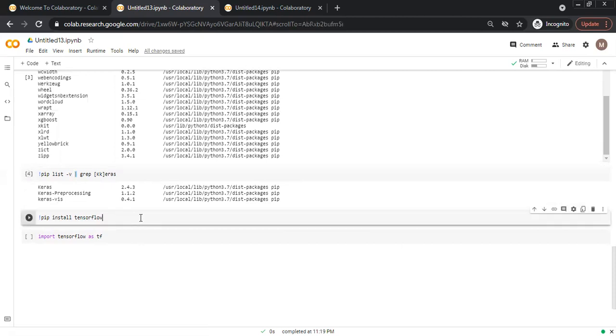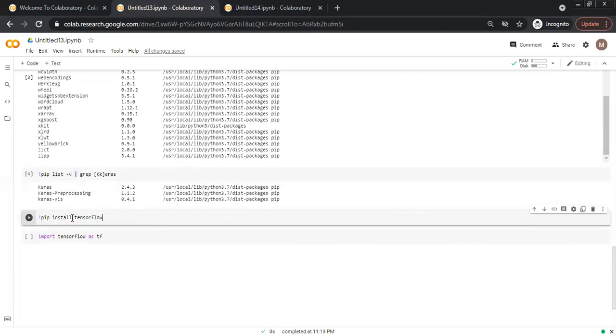So far we have discussed how to check whether a package is installed or not. If we want to install a package, then we have to use the command and then install. If we want to uninstall a package, we will write uninstall.